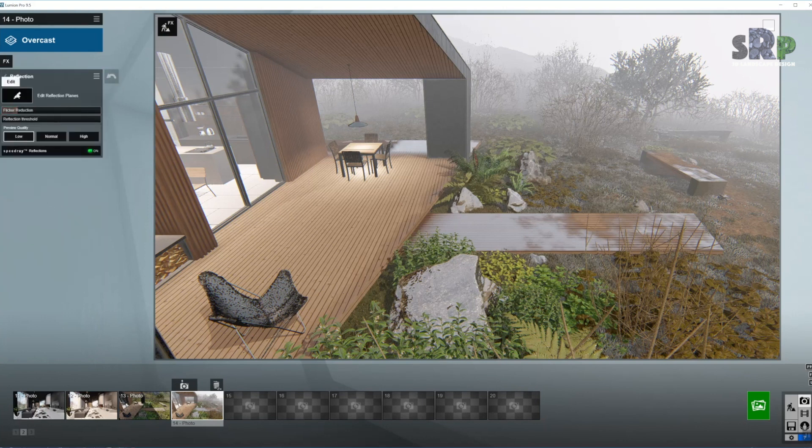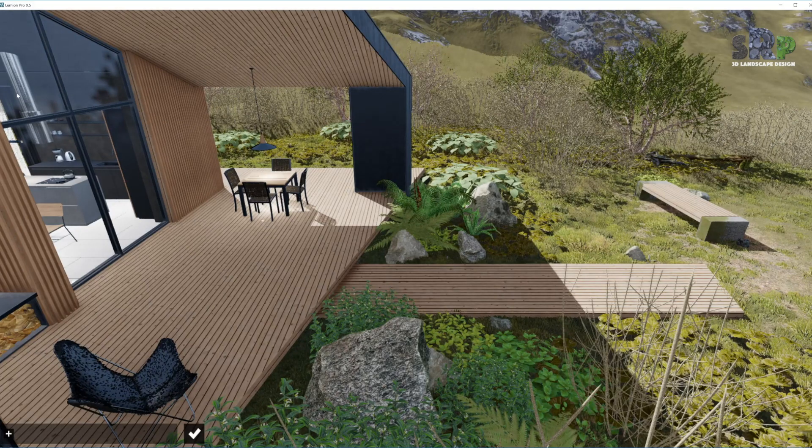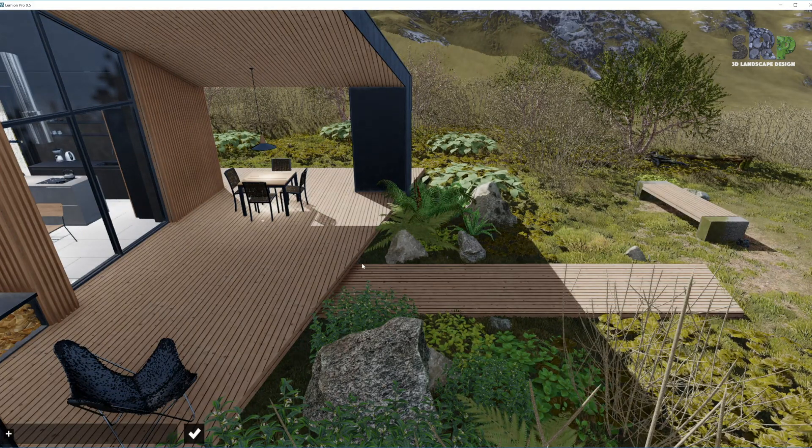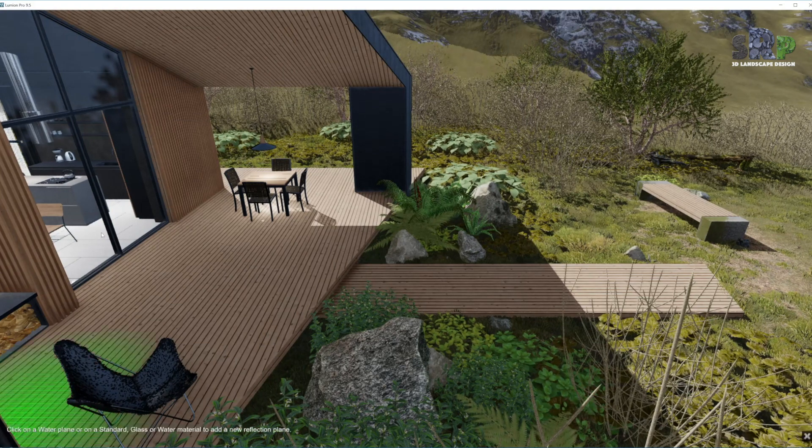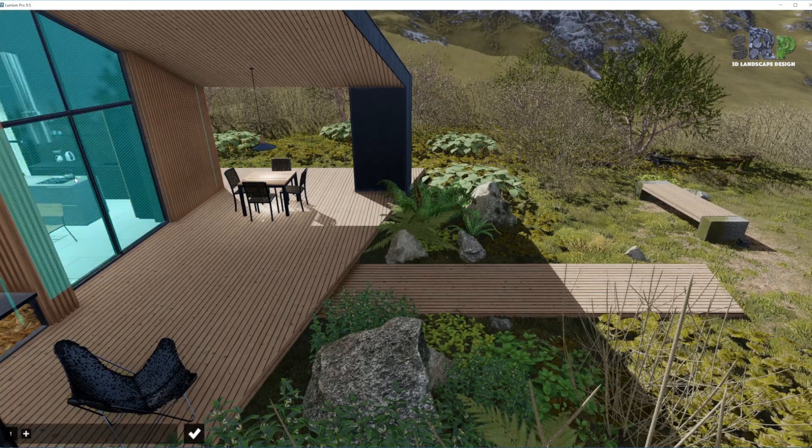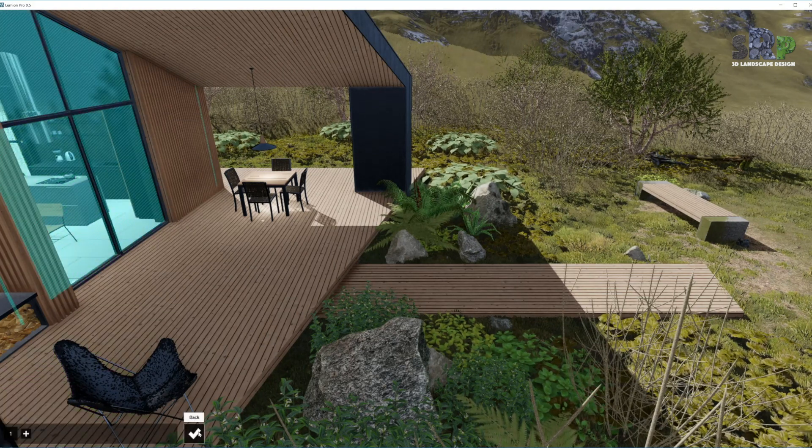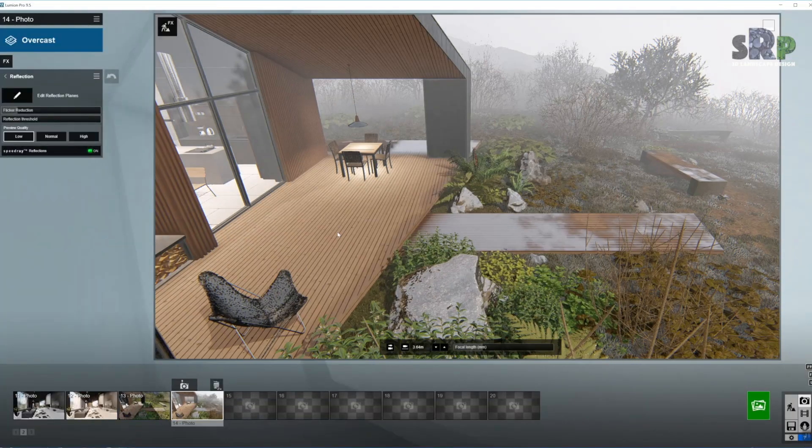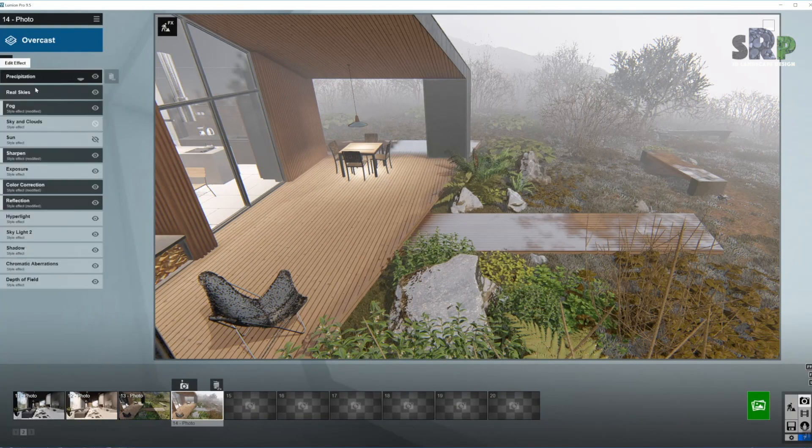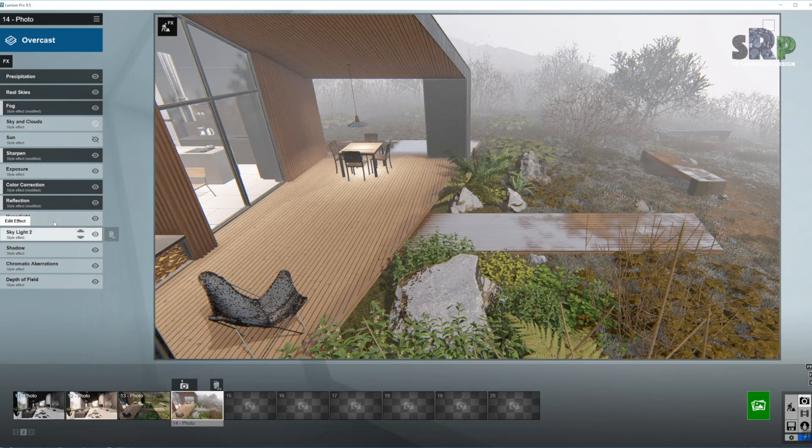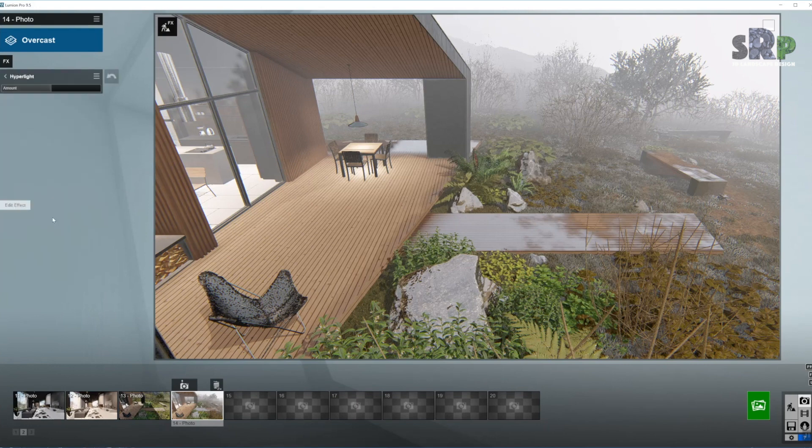Moving on to reflection. We have only one reflective surface in here. That's the glass door in here, so we'll select that. Turning on the speedway reflections. And we are done with this effect. It's pretty easy and straightforward.